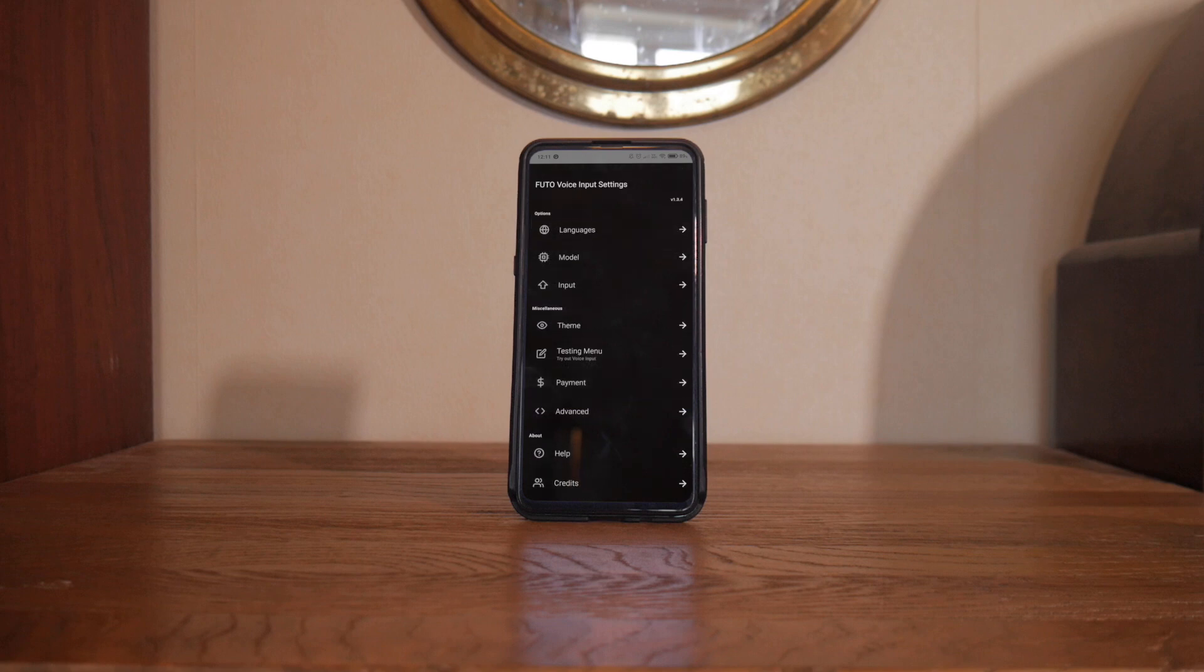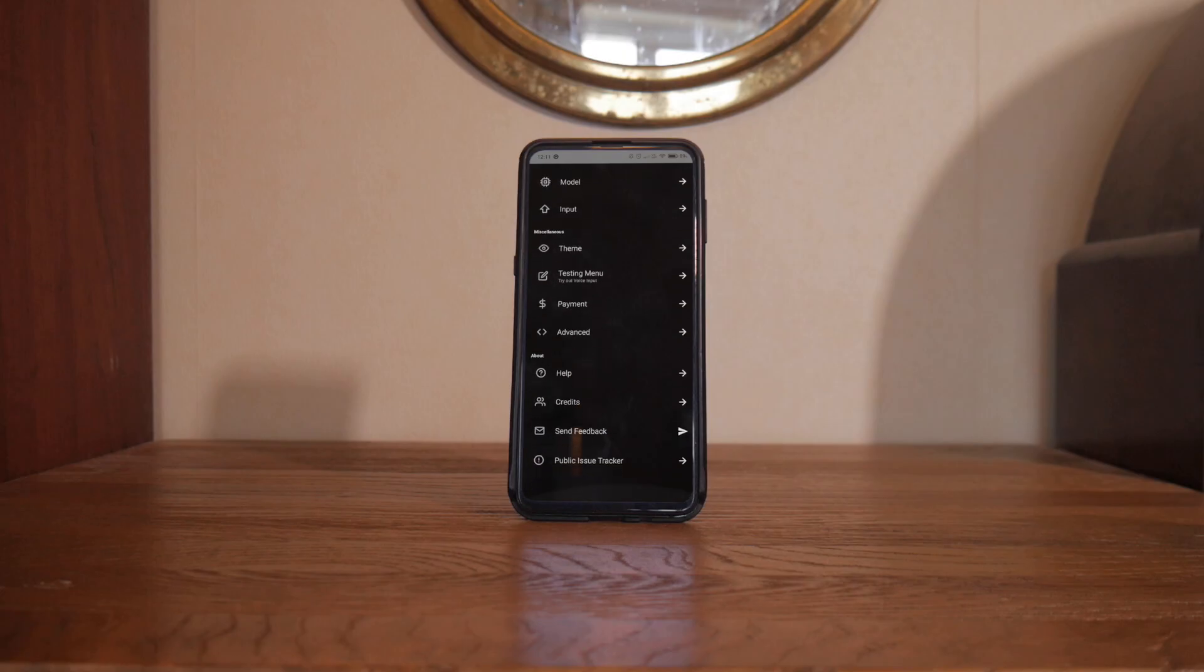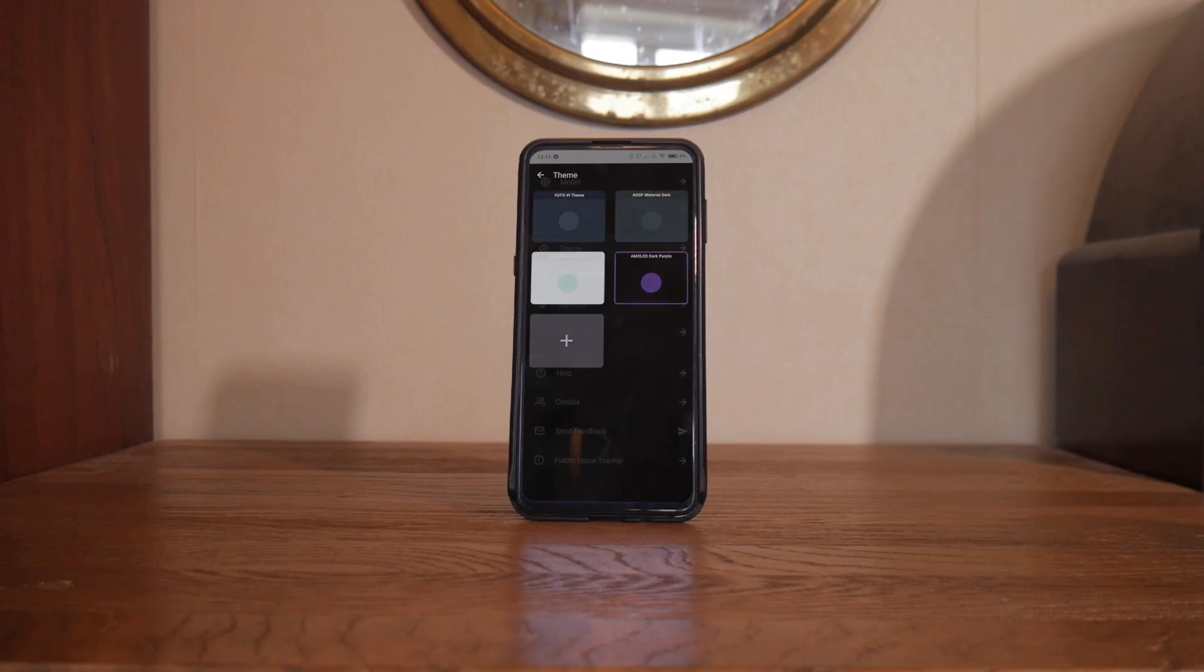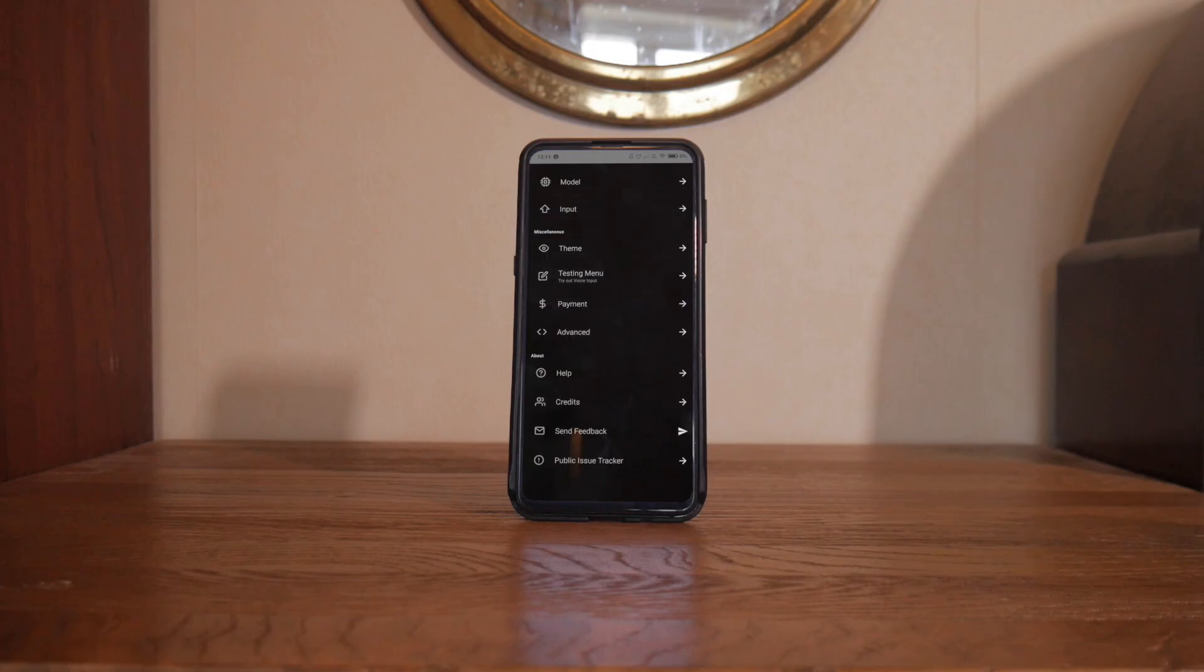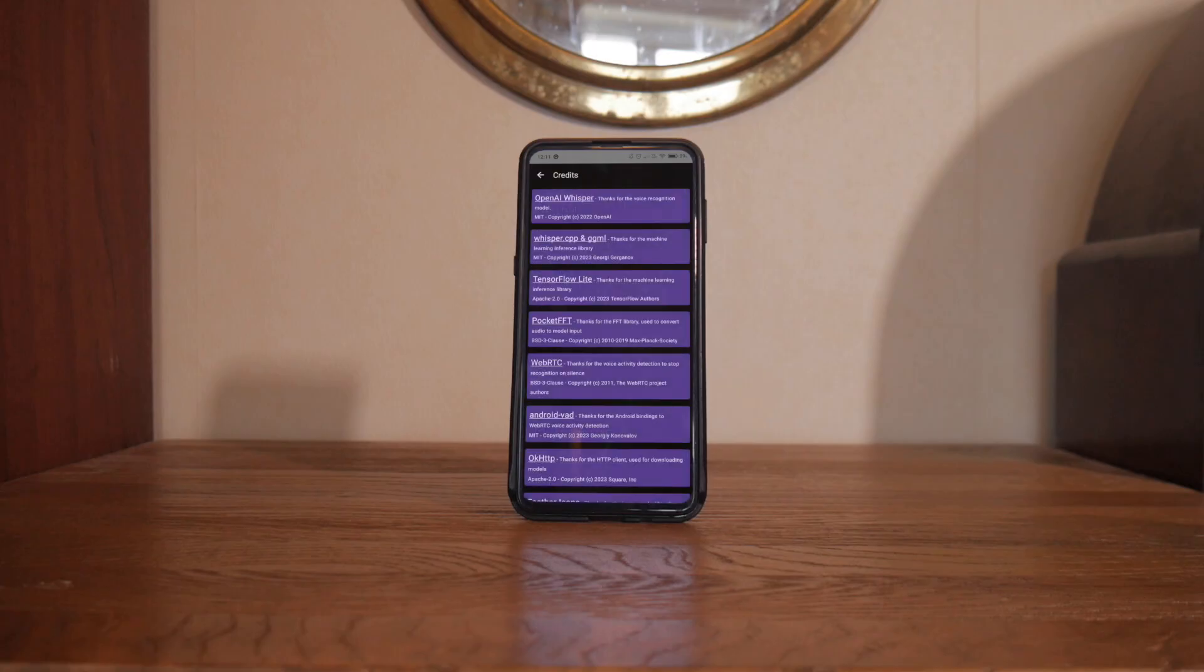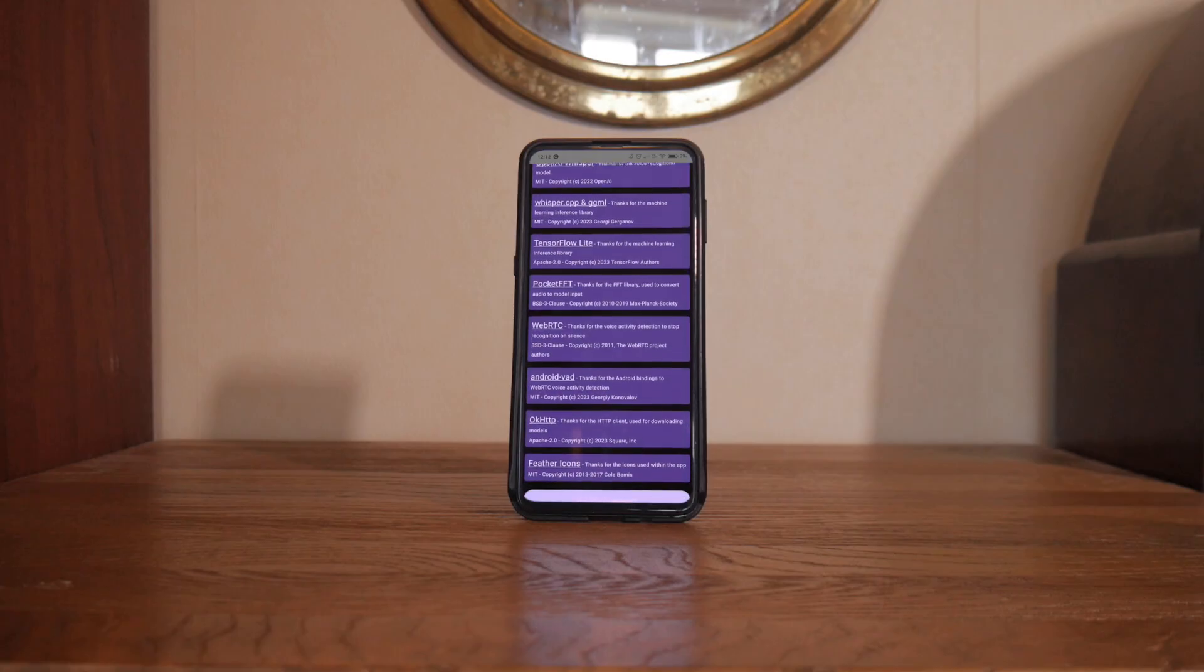It might be a bit slower than Google's implementation, but this is a genuinely great use for neural networks and machine learning models. So, if you prefer to use voice typing, or if you're just trying to move away from a Google-centric existence, then this is an app for you.